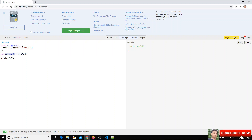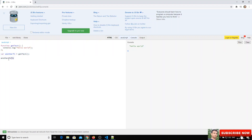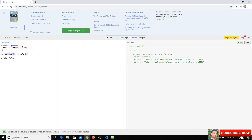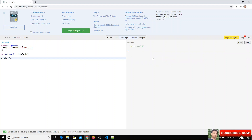Now if I assign with parentheses — anotherFunction = getText() — and then call anotherFunction(), it says 'anotherFunction is not a function.' That is because enclosing getText with parentheses executes it and assigns its return value to anotherFunction, but the return value of getText is nothing, so anotherFunction holds undefined, not a function.